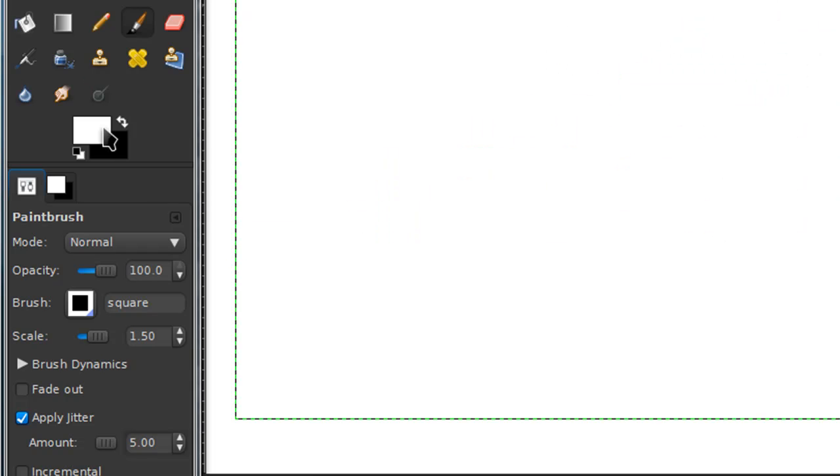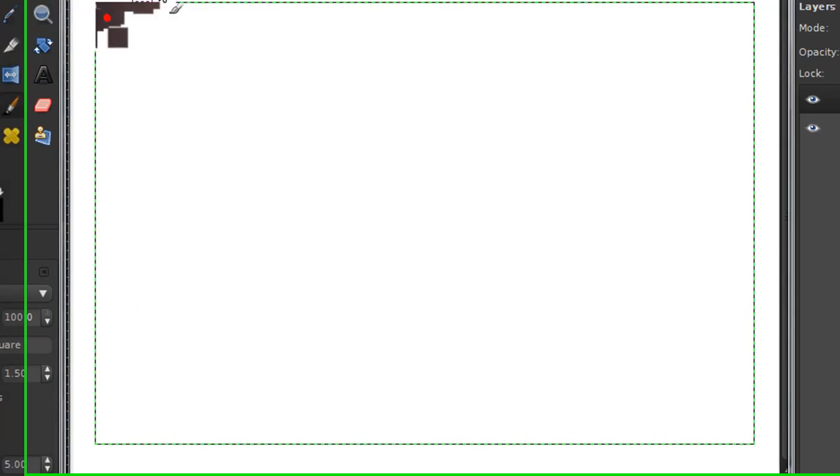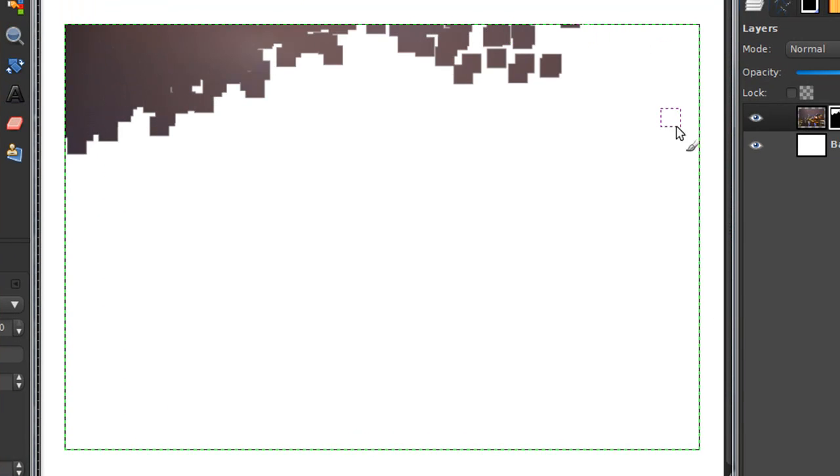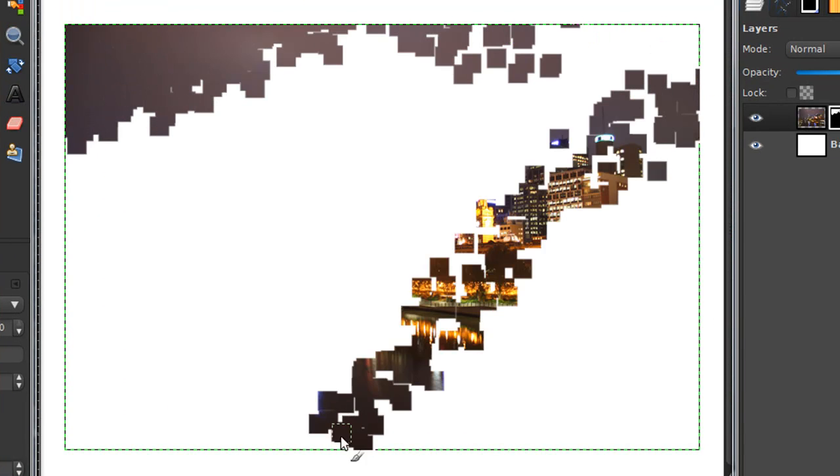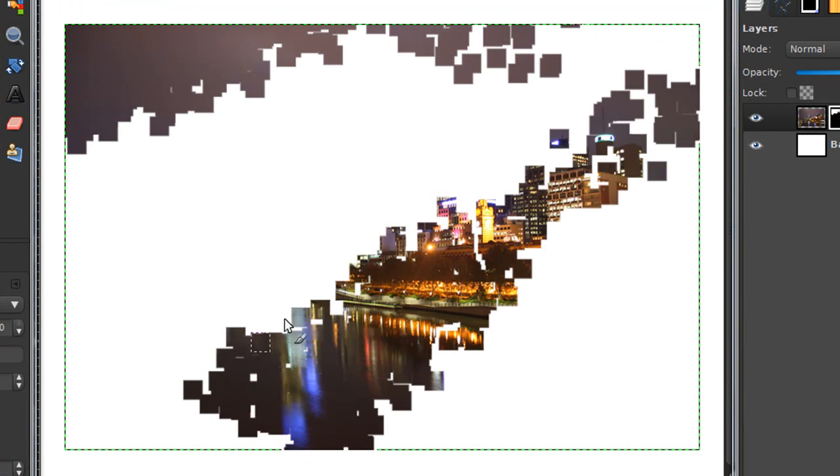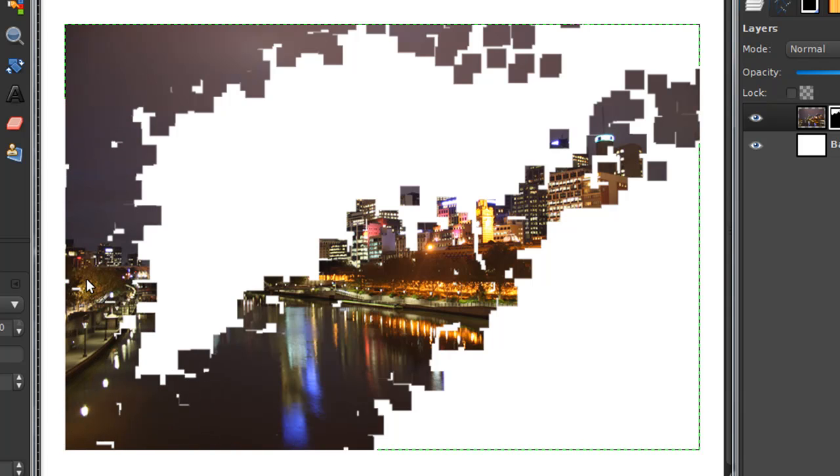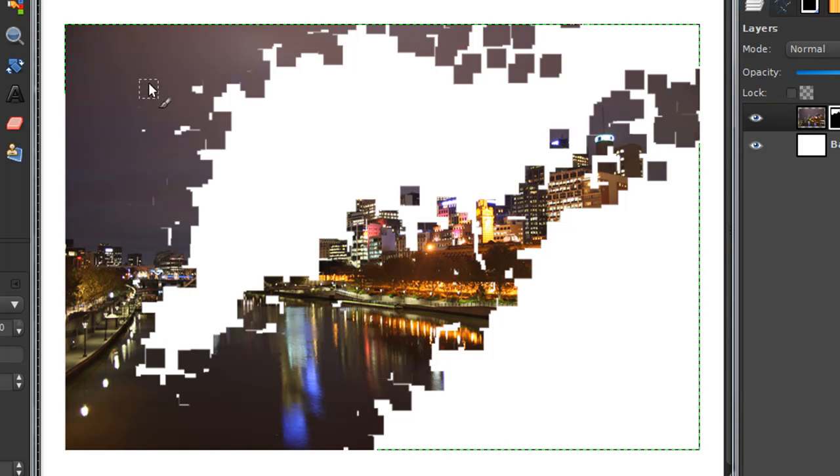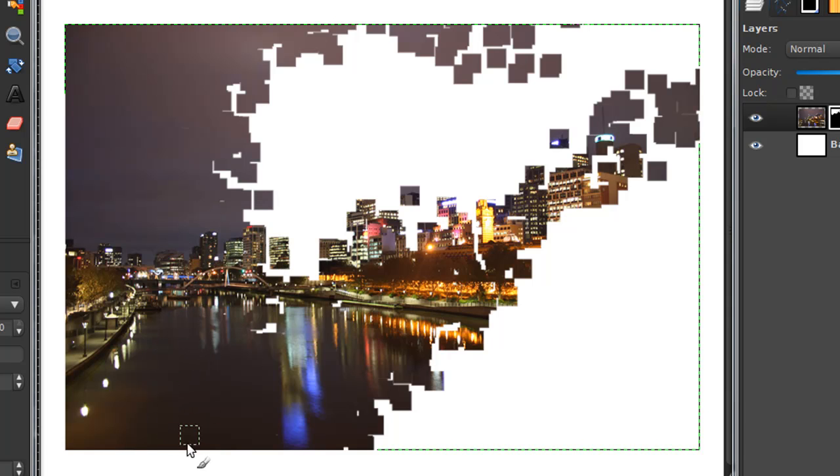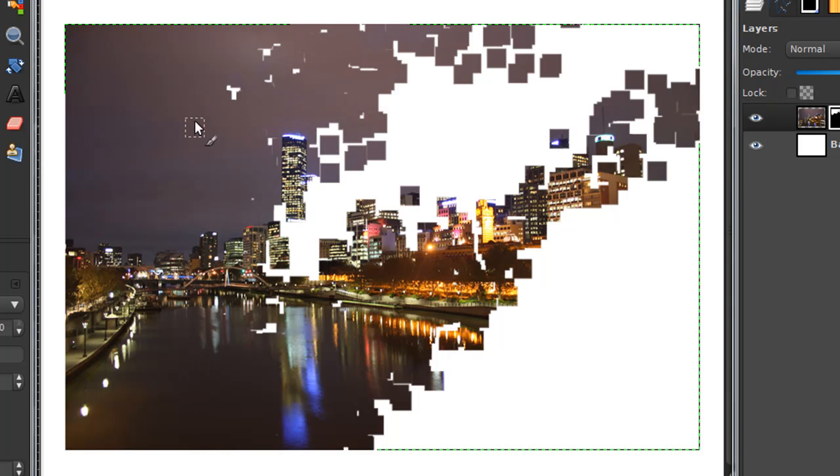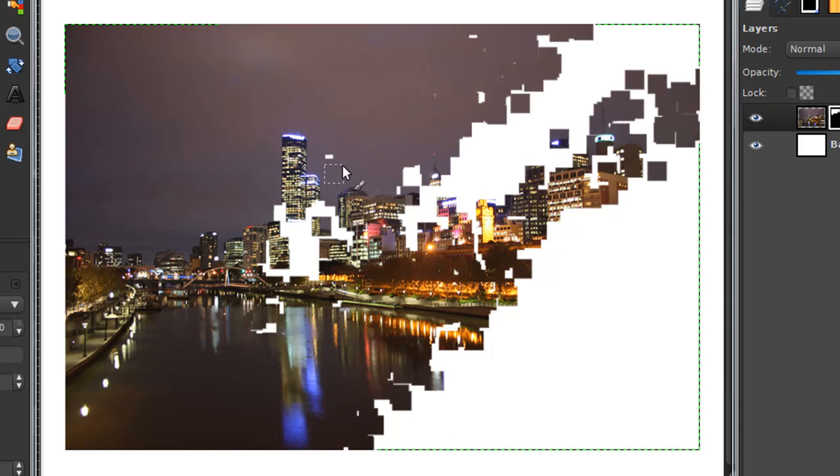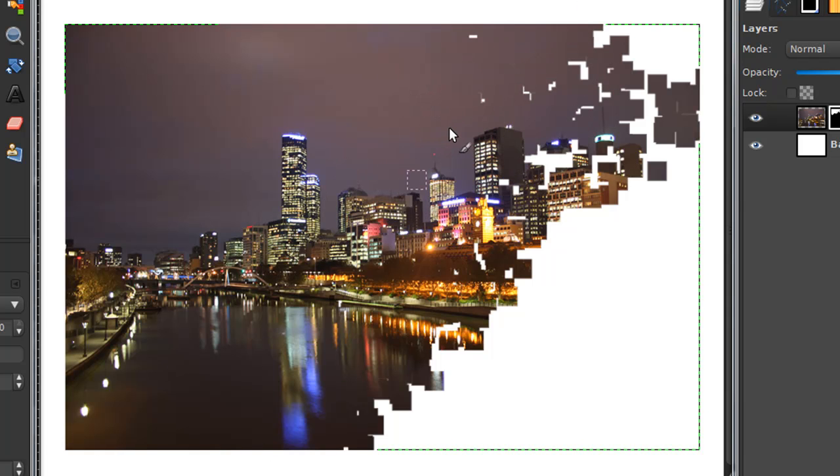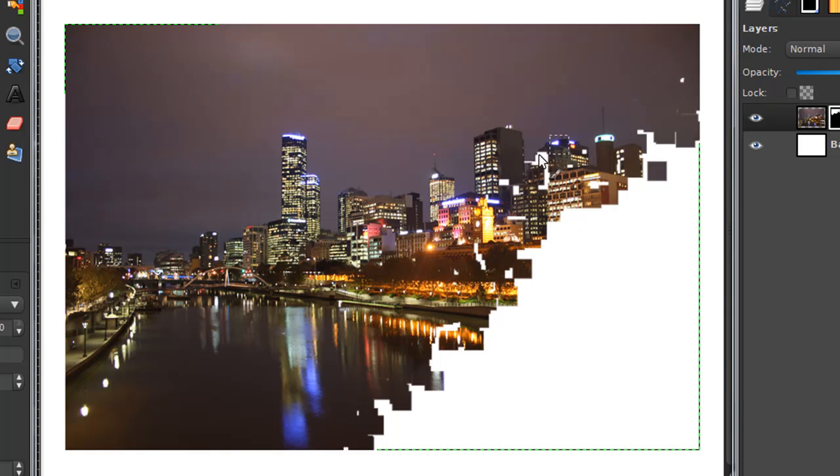So now just make sure your foreground color is on white. Then just start painting and I'm just going to make the bottom corner of my image shattered. You can choose however you want your image to look. I'm just going to do this.